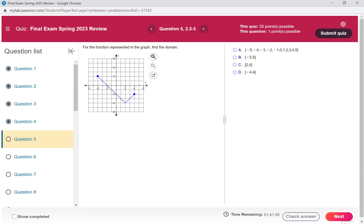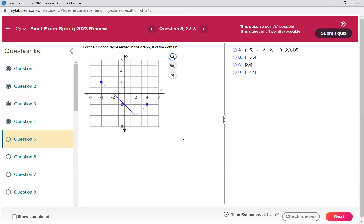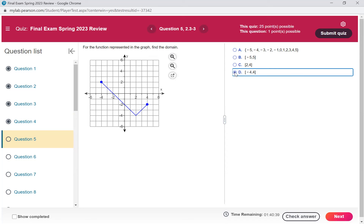Let me make this a little bigger so y'all can tell me what the domain is. Remember, the domain is my x values. You want to start at the smallest x value and end at the largest x value. Negative 4, 4. And if you look on the right side, D has negative 4, 4. So remember on this problem, x to x.